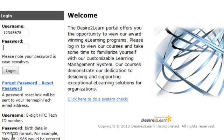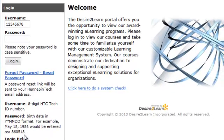You put the birthdate in as year, year, month, month, day, day. So if you were born May 18th, 1986, your login would be 860518. You can reset your password by clicking here, and the reset will go to your MyHennepinTech email address — then you hit that link and you can reset it.